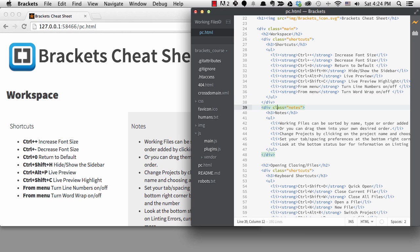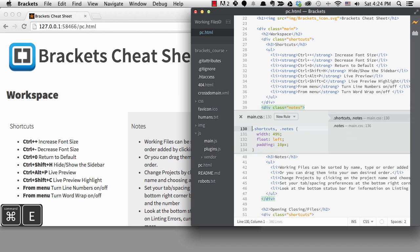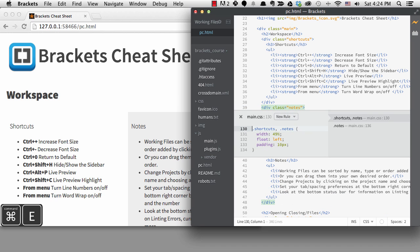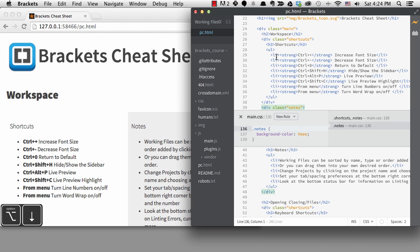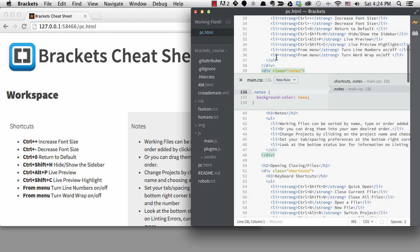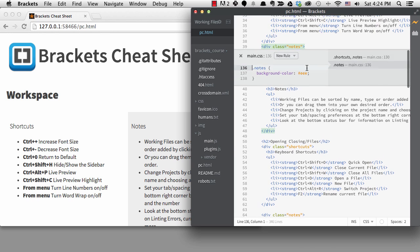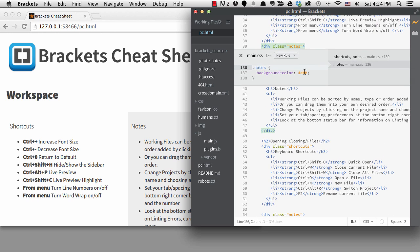I'm going to go to a Notes div and start up Quick Edit with Command plus E and get to the correct rule. This rule is setting the color right here. And if I hover over the color, I see a color swatch, which is nice.